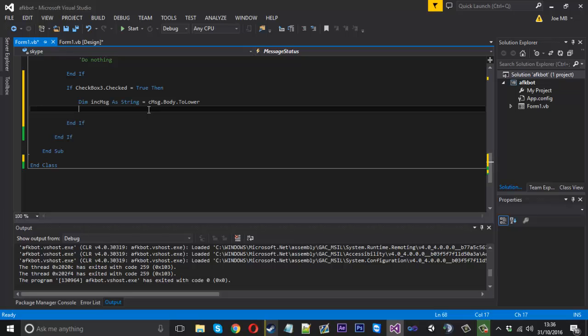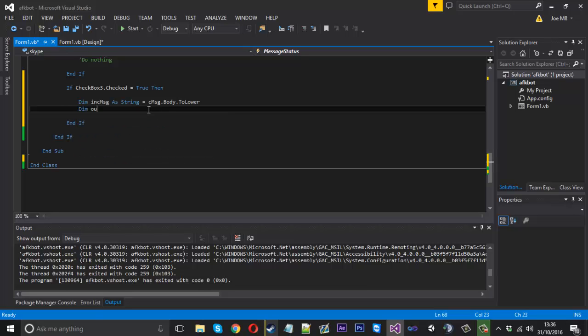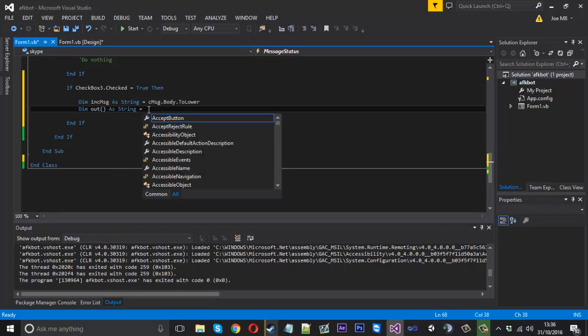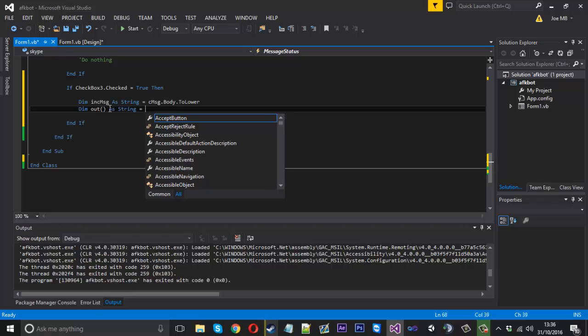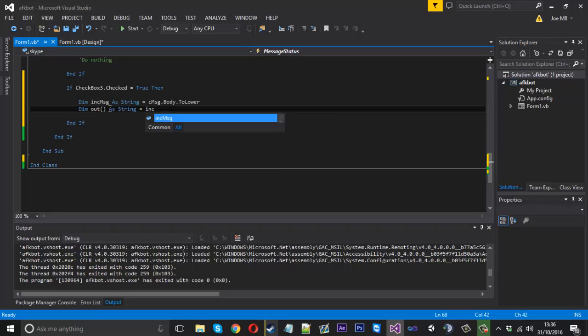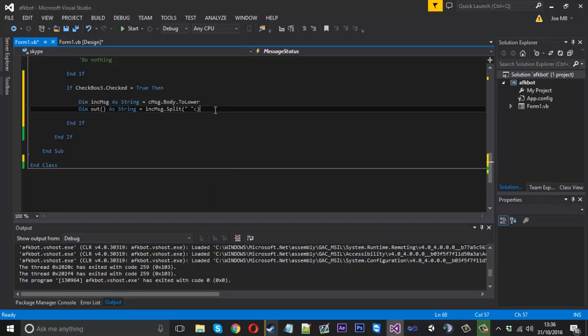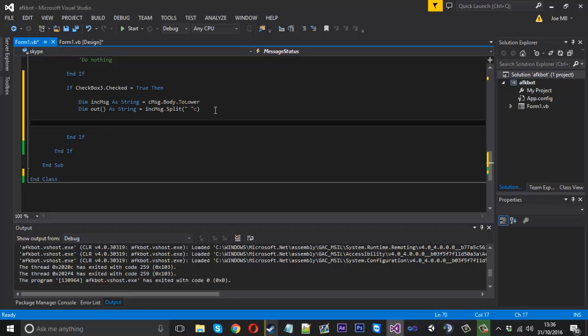Then what we can do is create an array which we'll call 'output' and we're going to fill that with each word in our incoming message. So we want to split that by the space: incomingMessage.Split. So now let's say we receive a message called 'this is a test'. Now this output array is going to contain four words being 'this', 'is', 'a', 'test', and each one is going to have a unique ID being zero to three.